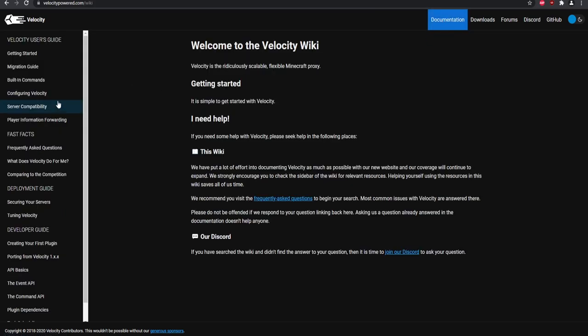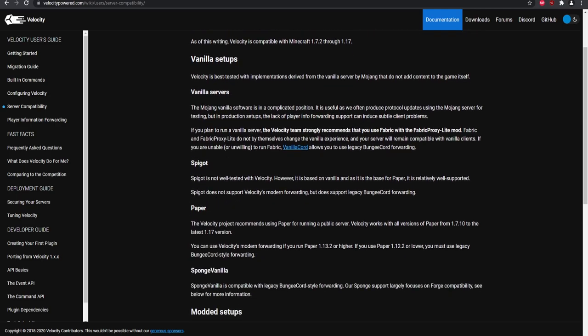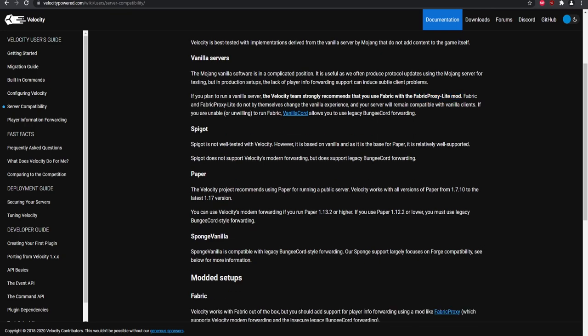There are a few things to be aware of. First, server compatibility: vanilla servers typically can't be connected, so it suggests you use Fabric with the Fabric Light mod. For Spigot, I don't recommend using it anymore, especially for 1.15 and above. Just stick with Paper because it runs a lot better and has more optimizations.